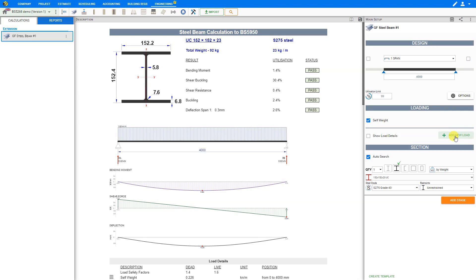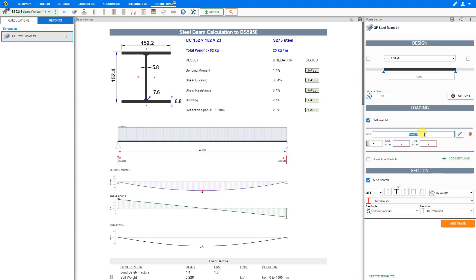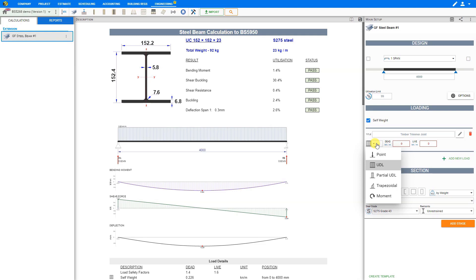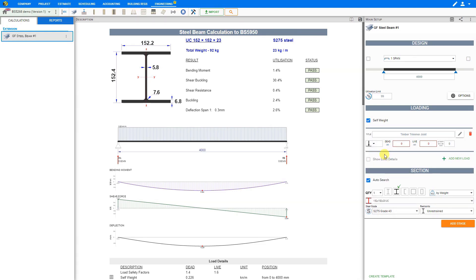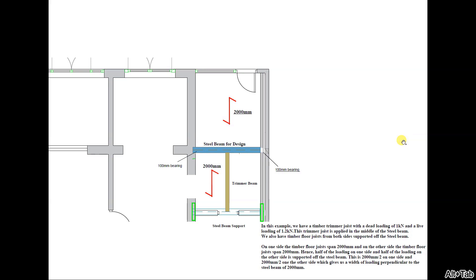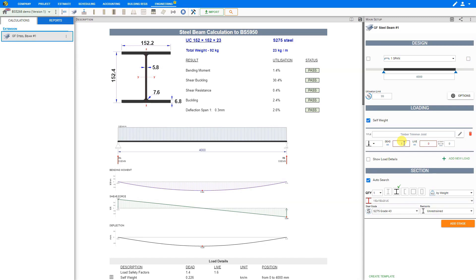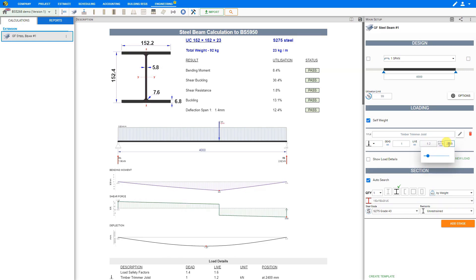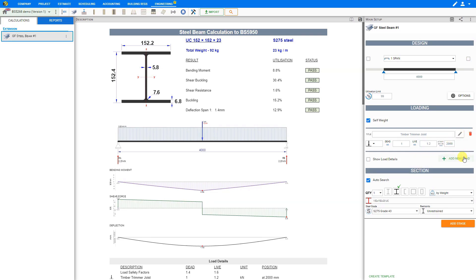Under the loading stage, we'll click 'Add new load' and input a title for our first load — in this case, the timber trimmer joist. For load type, this is set to uniformly distributed load by default, so we'll change this to a point load, as our trimmer joist is at the middle of our steel beam. We can then input our dead and live loadings: 1 kN dead load and 1.2 kN live load. Our point load will be applied at the middle of the 4000 mm span, so we input 2000 mm, either using the slider or manually.